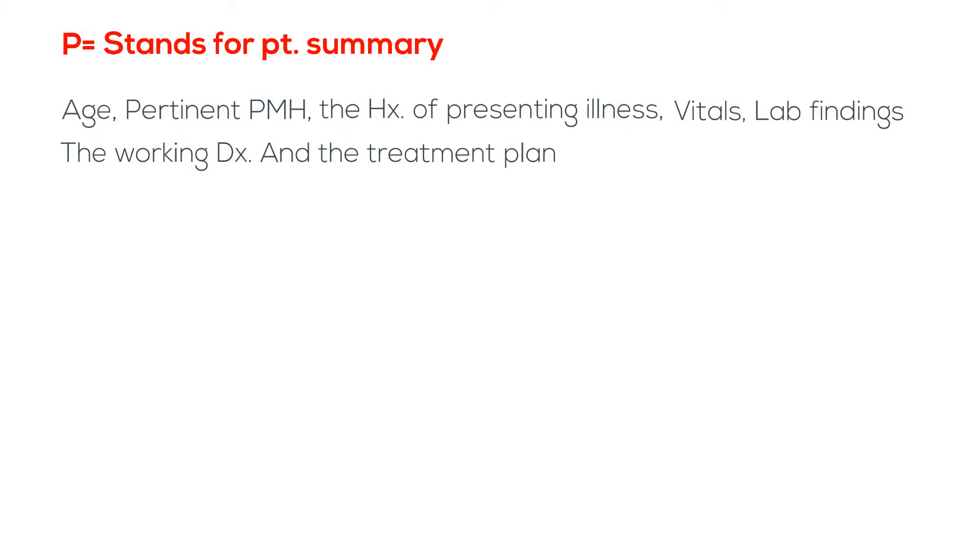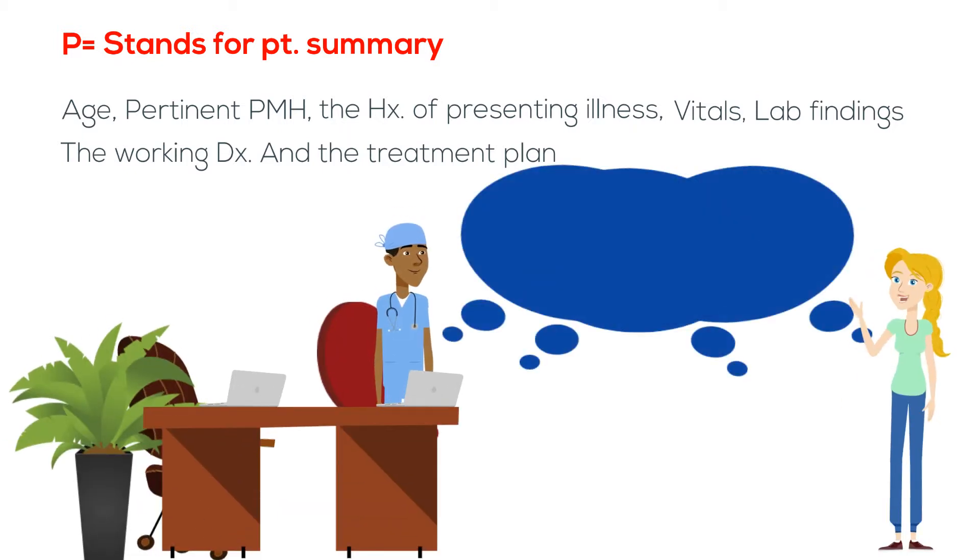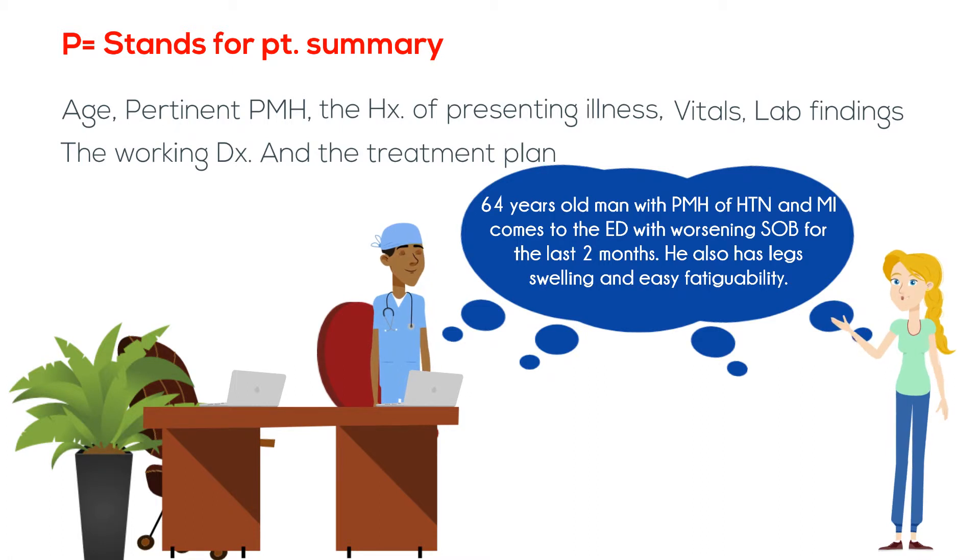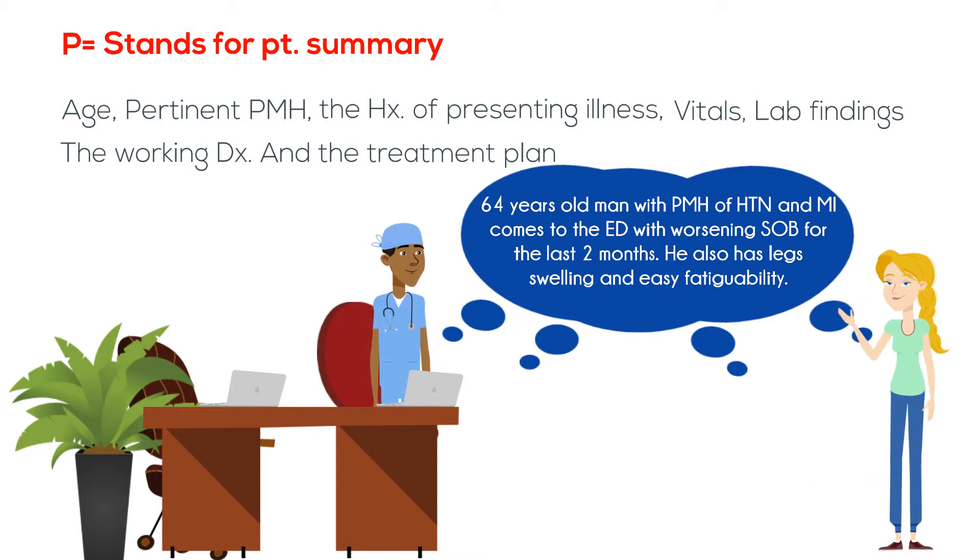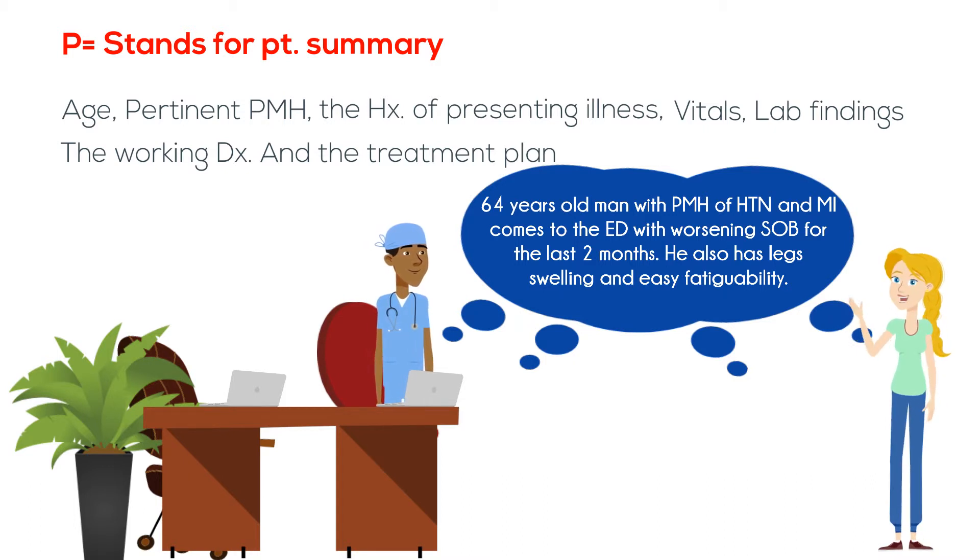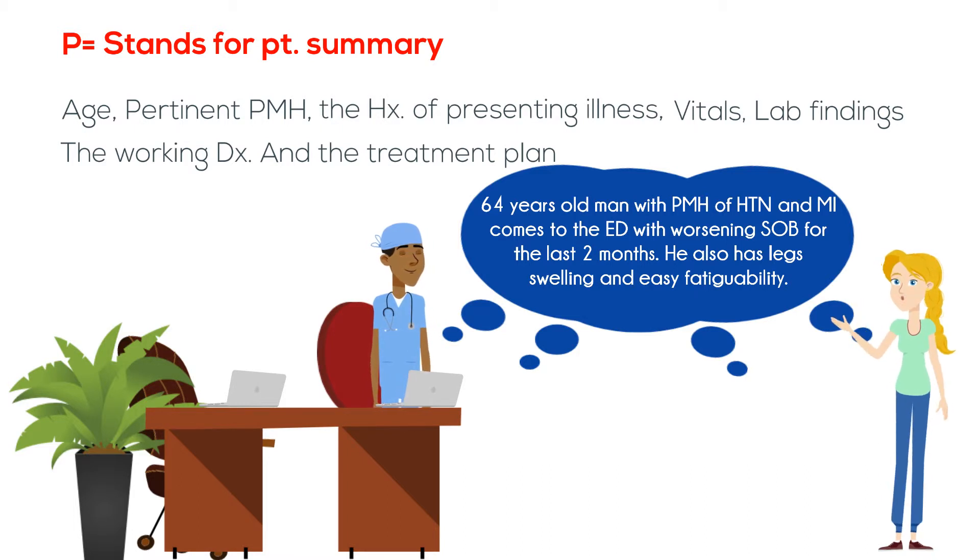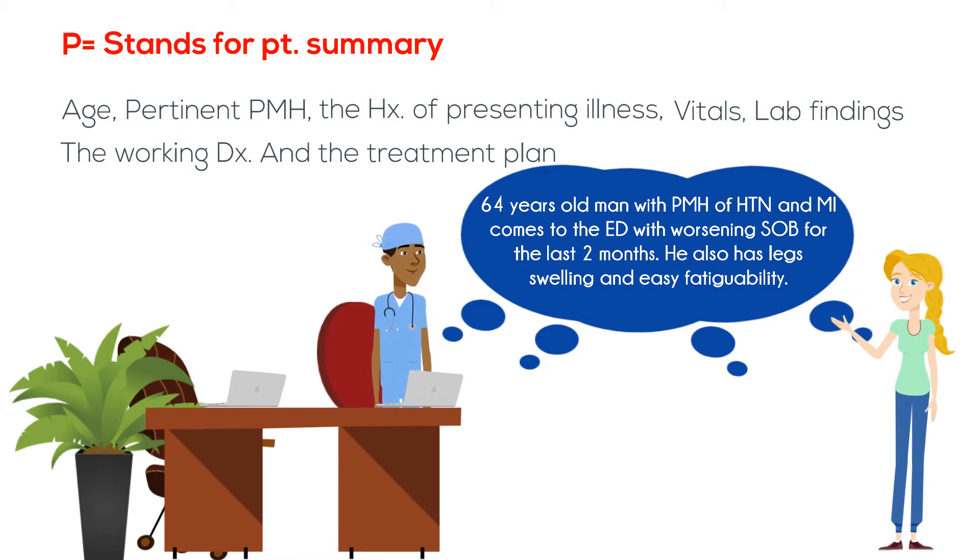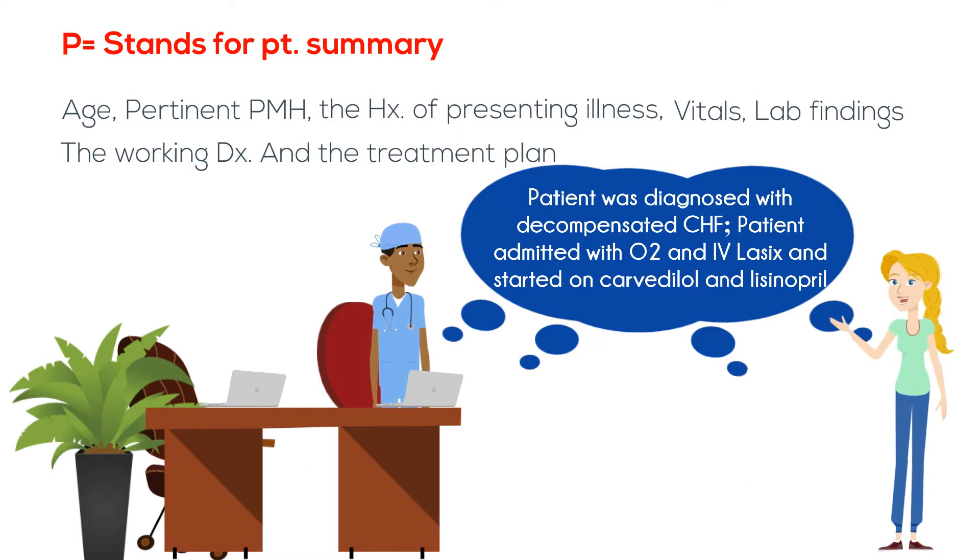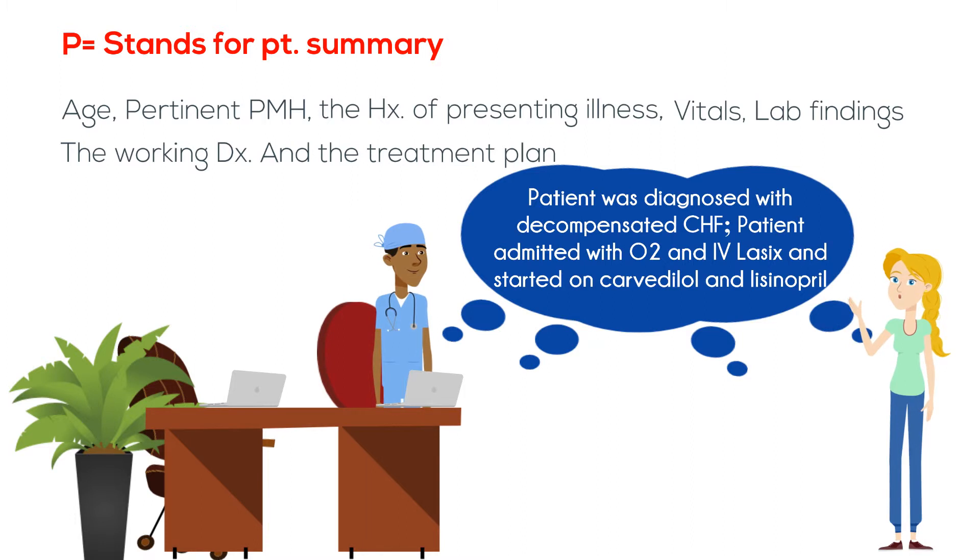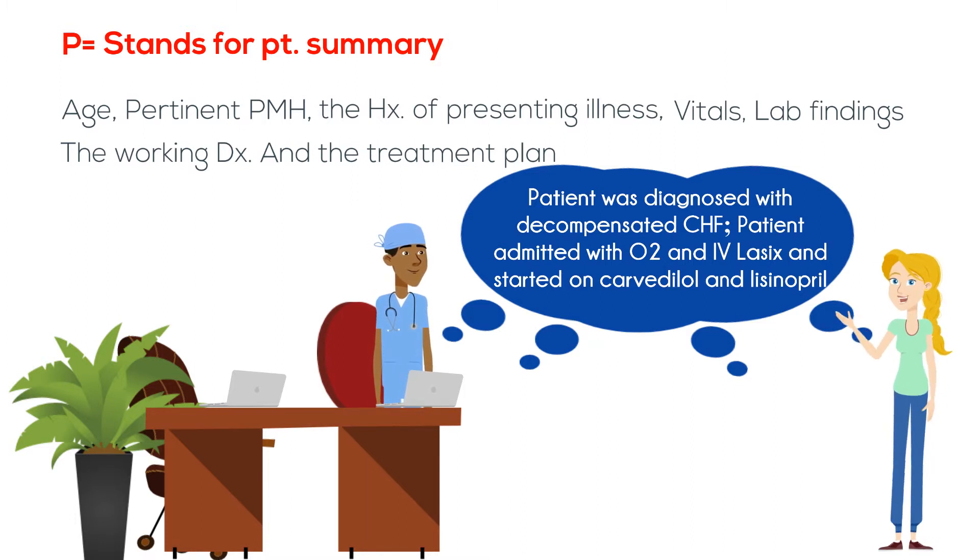For example, the resident can say: this is a 64-year-old man with past medical history of hypertension and MI who comes to the emergency department with worsening shortness of breath for the last two months. He also has leg swelling and easy fatigability. Patient was diagnosed with decompensated CHF and treated with O2 and IV Lasix, and started on carvedilol and lisinopril.